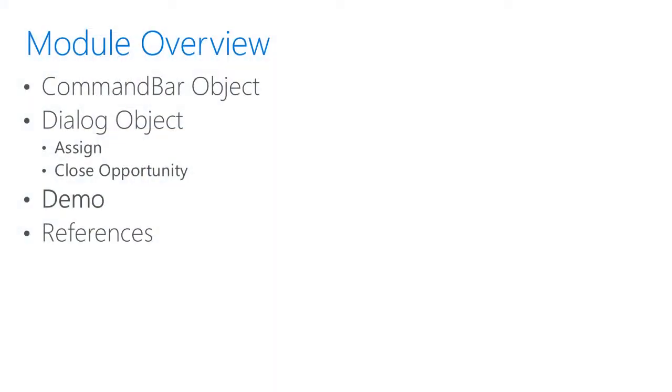We'll start by looking at the Command Bar object, following with the Dialog object and two useful pieces inside, called the Assign and Close Opportunity properties. We'll then perform a demo of the Command Bar and Dialog object usage, and we'll wrap with some references.